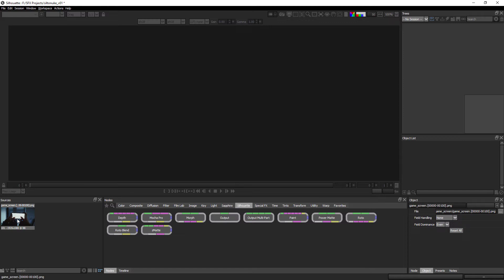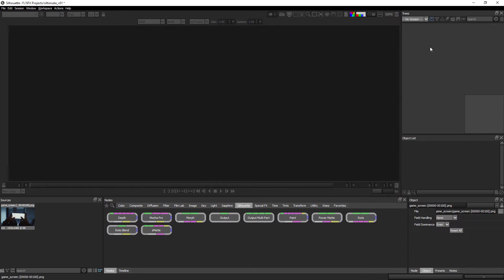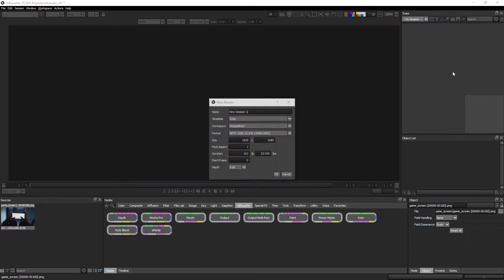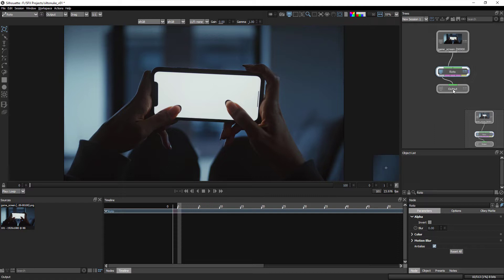Now we have to import this footage inside Silhouette Effects, then create a session from this footage. Select the footage inside the source bar, then press Ctrl+N, or simply drag and drop it inside the tree area. You will get the new session dialog box — set your session name, and inside the template select Roto. This shows your footage information: frame size, pixel aspect ratio, duration, total frames, and frame rate. Click OK. On the right side you will get three nodes: the footage node, roto node, and output node.